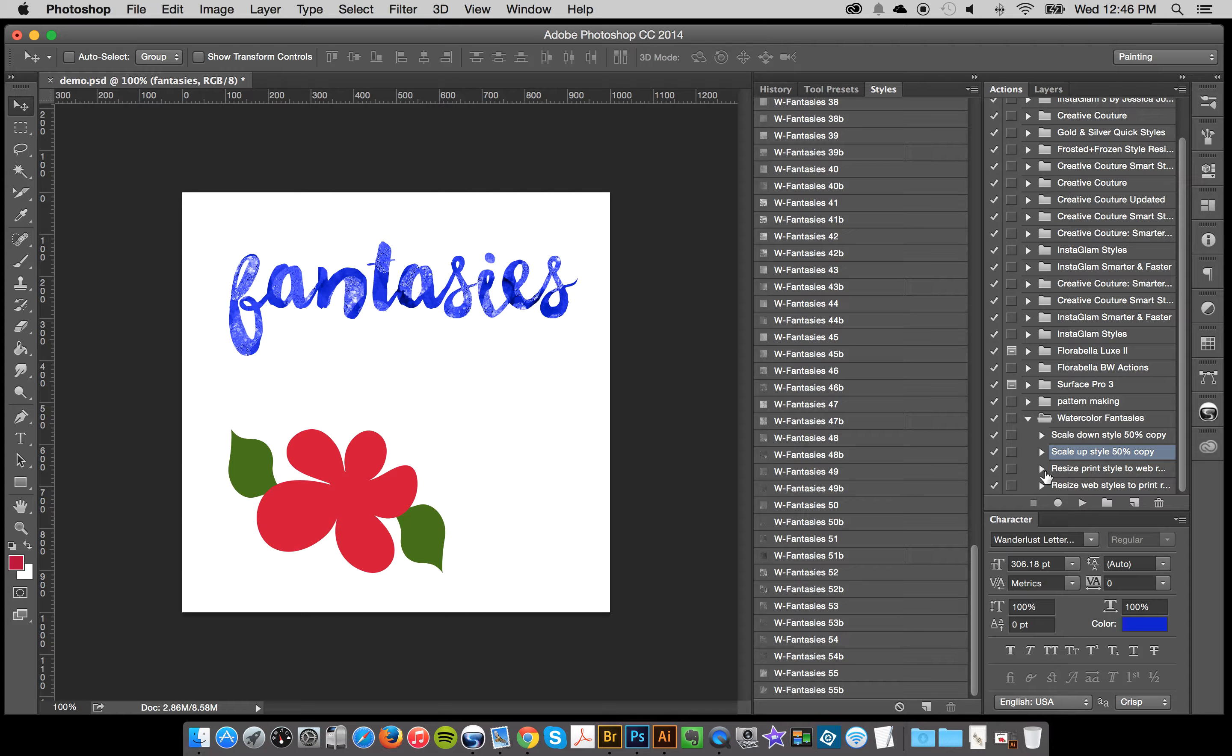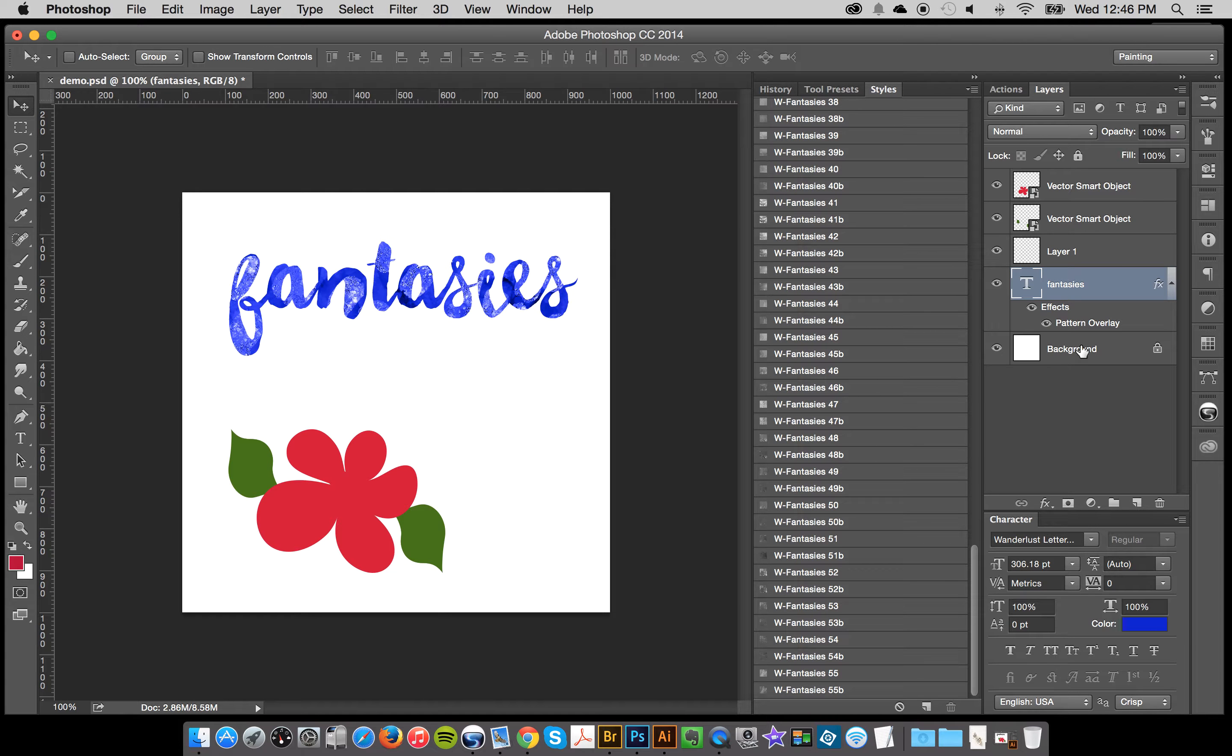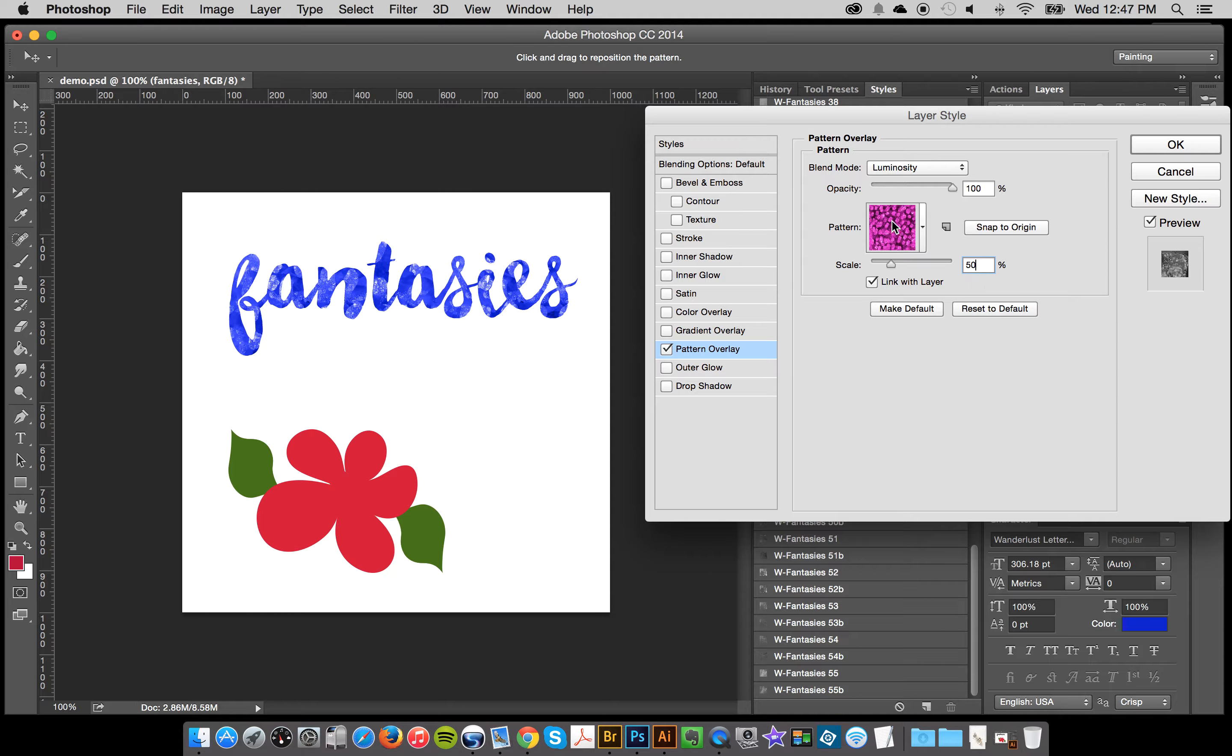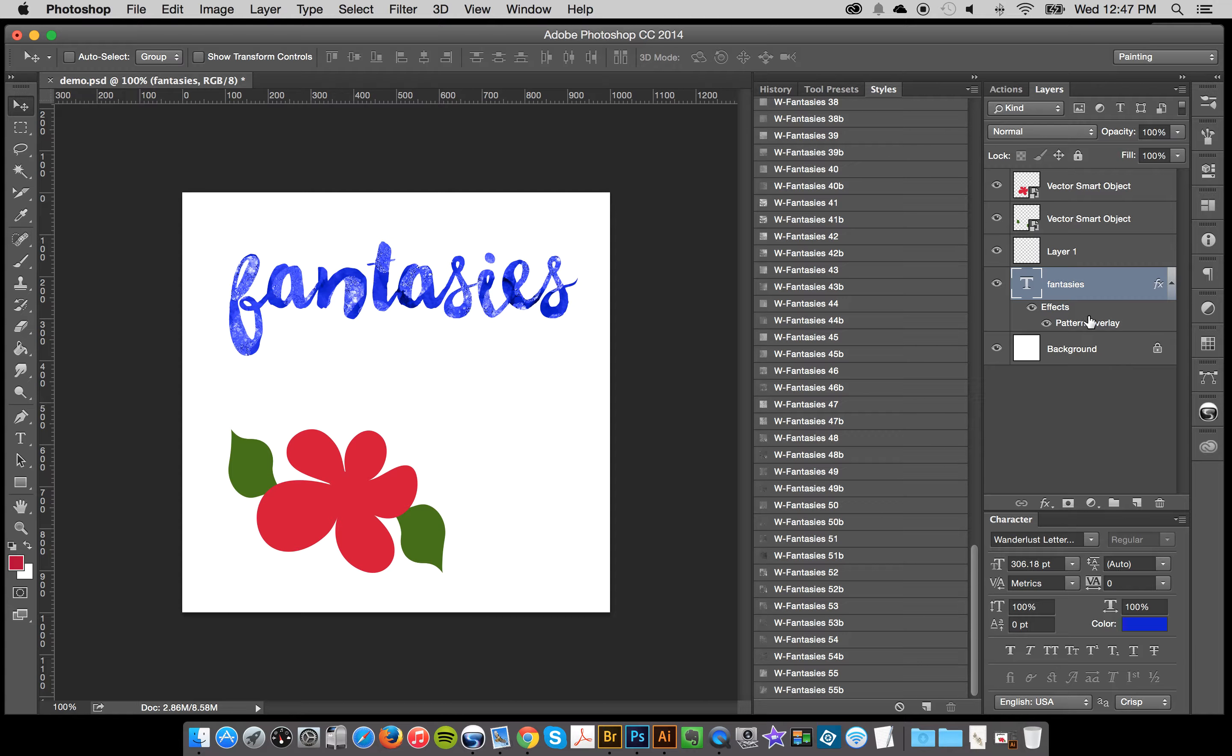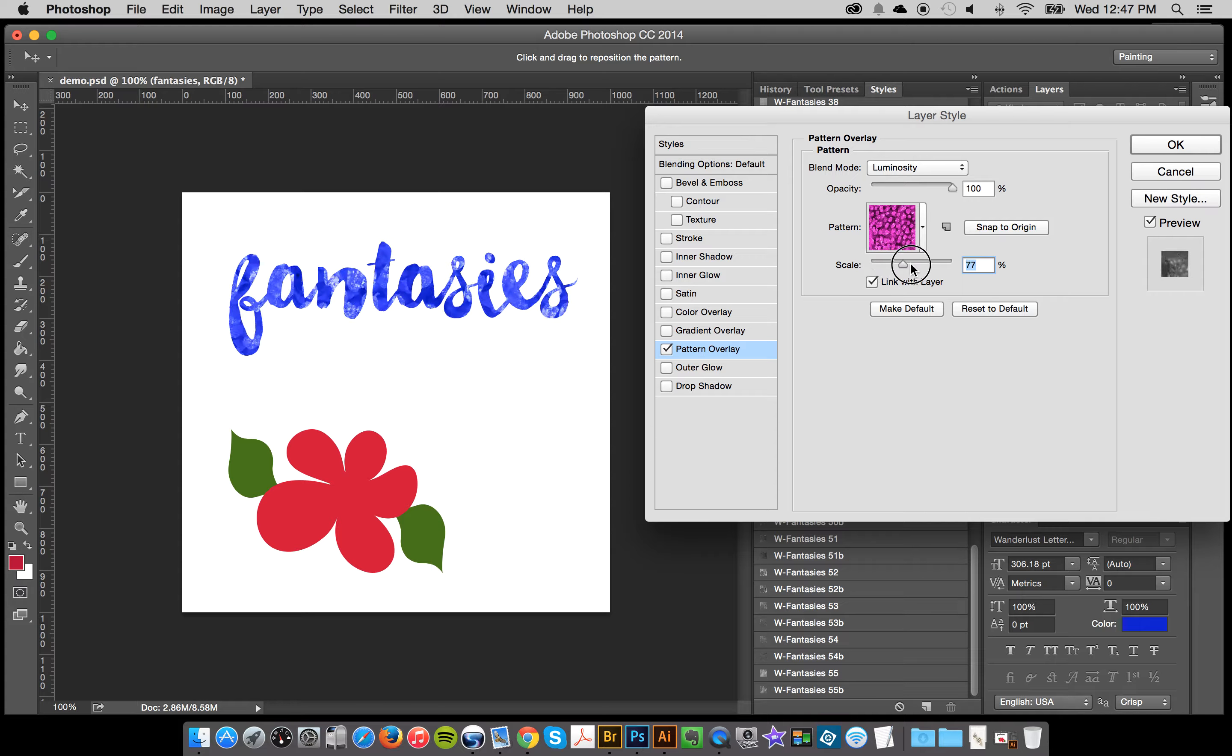So I just like to make things faster for you rather than you having to click in this pattern overlay and then sit here and type in 50 or 25. And generally it's better to use 50 and 25 rather than for most patterns.